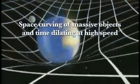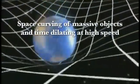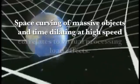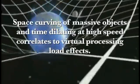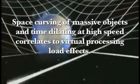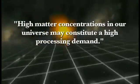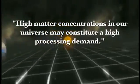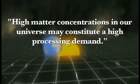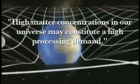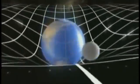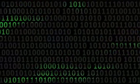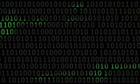There is also how space curving of massive objects and time dilating at high speeds correlates to virtual processing load effects. High matter concentrations in our universe may constitute a high processing demand. So massive objects would slow down the information processing of space-time. In the same way high amounts of data processing in a computer slow the processing speed down.